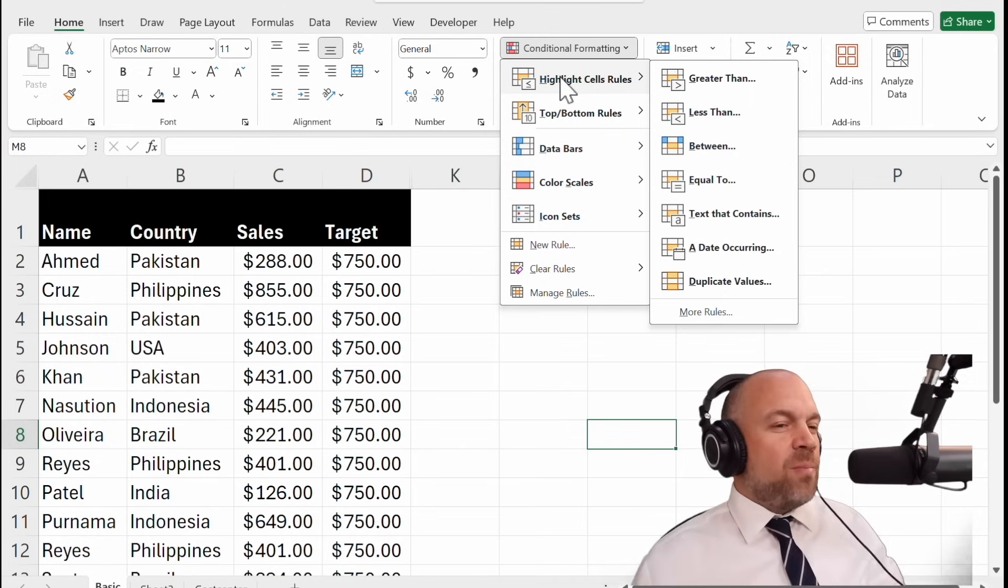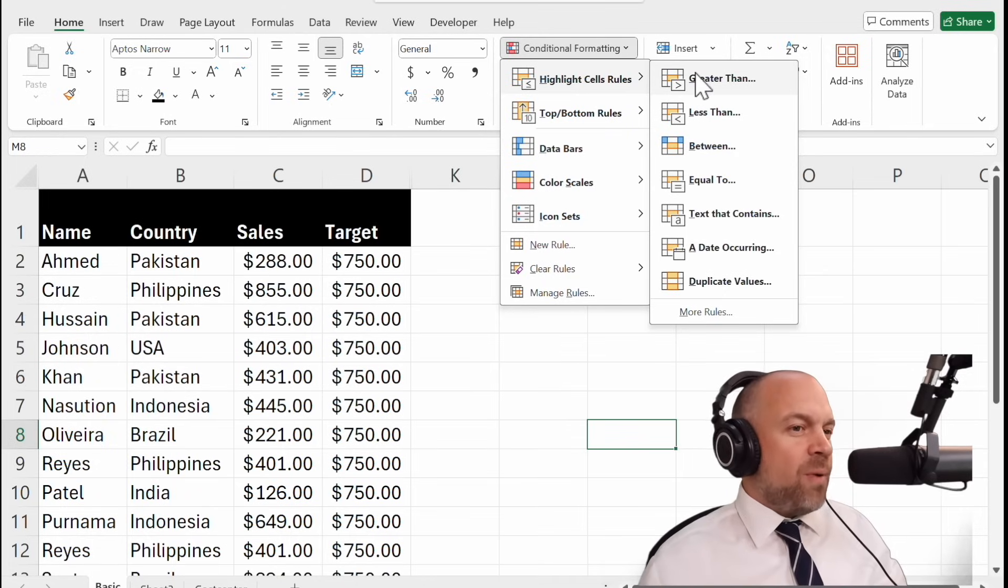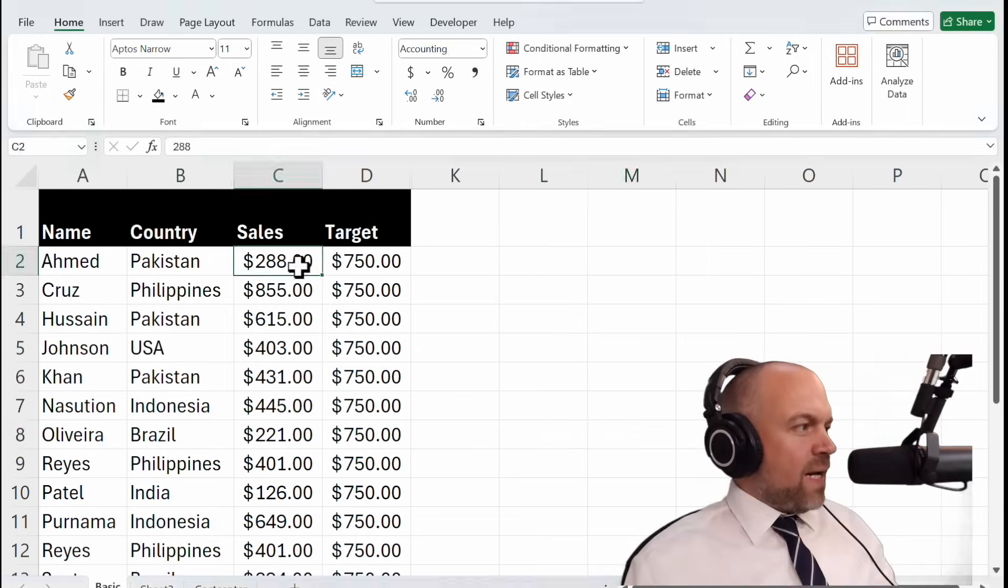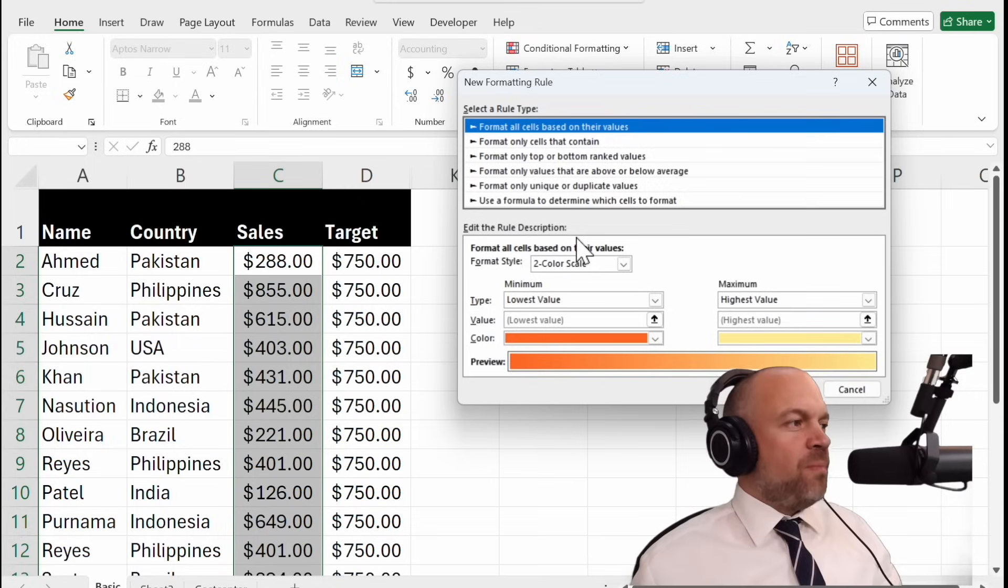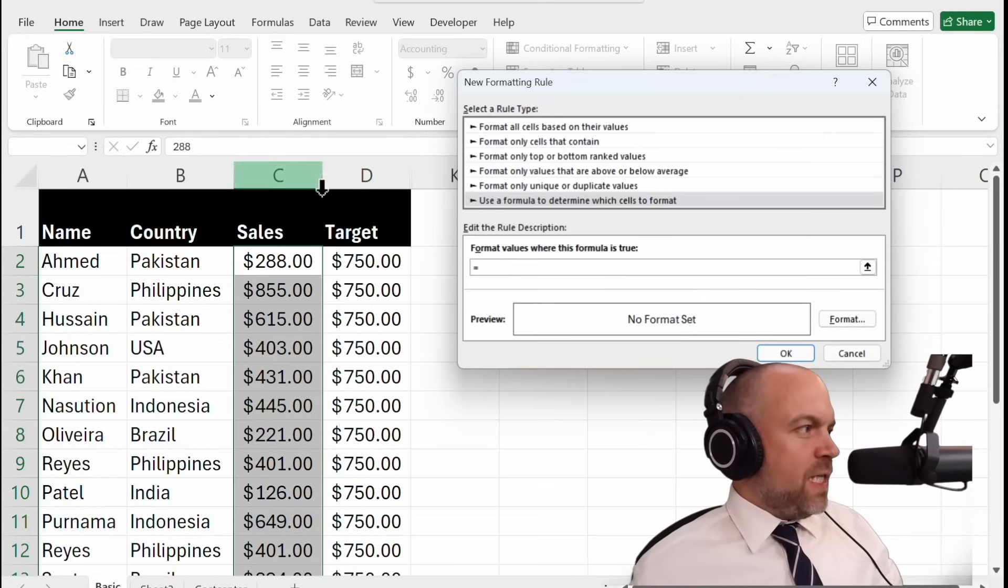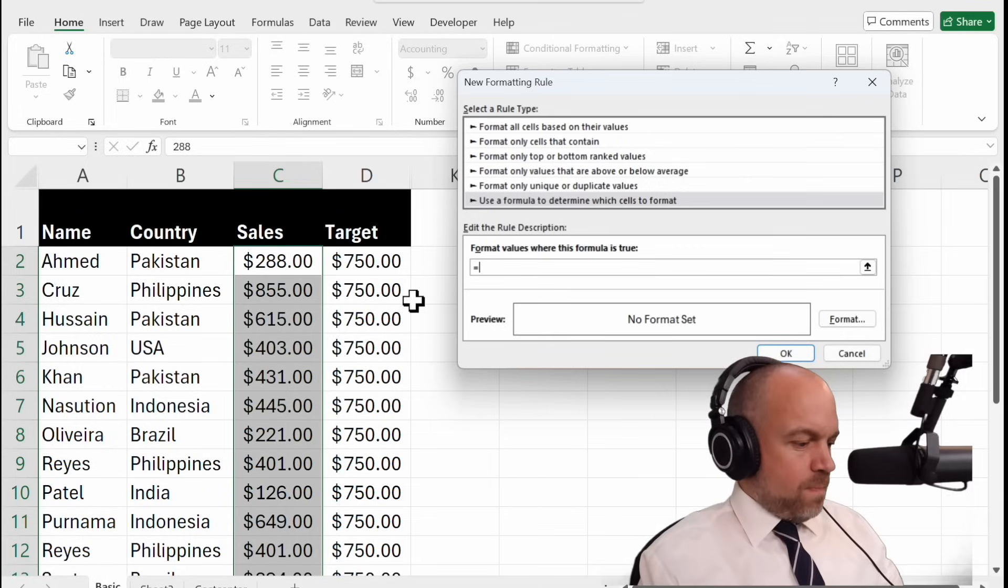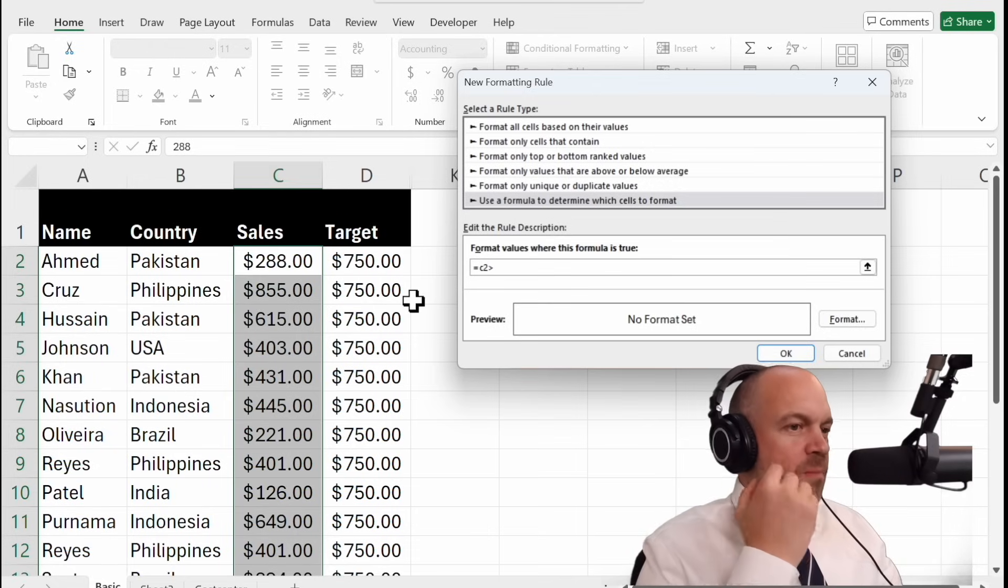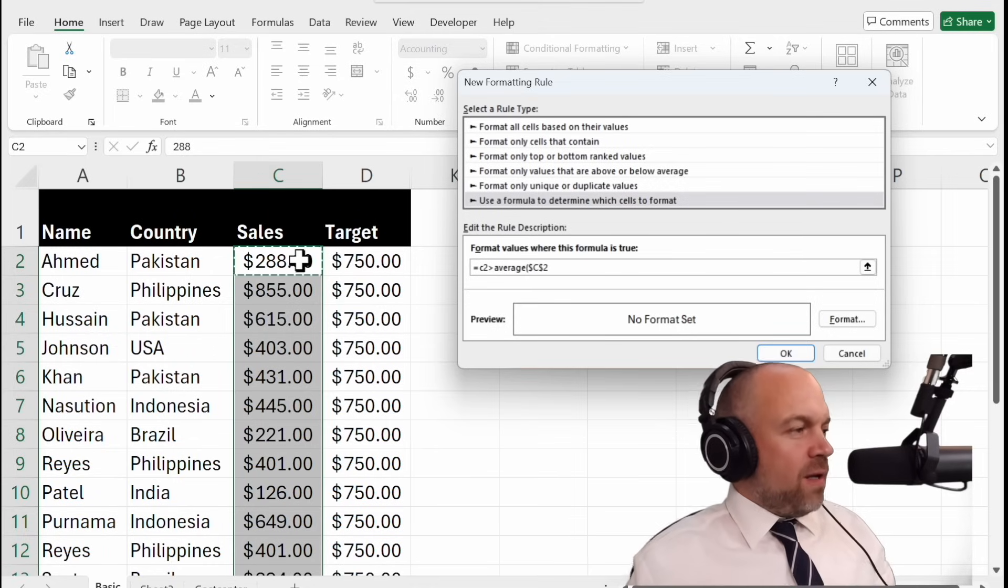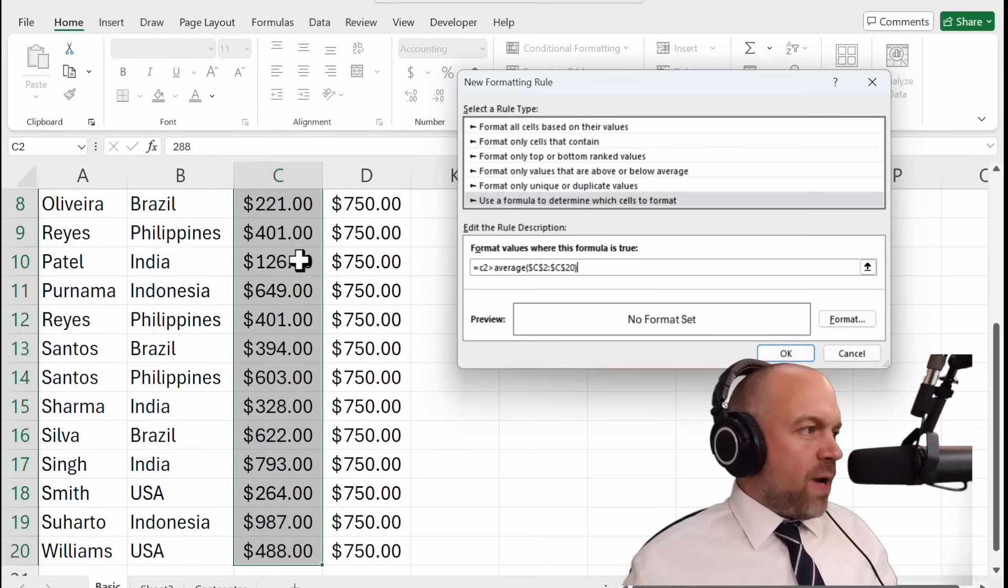But what if the built-in rules don't quite fit what you need? No problem. You can create custom rules to tailor Conditional Formatting to your specific requirements. Select your data range. Go to the Conditional Formatting and New Rule. Use a formula. And then we type C2, this is the first value, above average. And then we select the whole area again and close the bracket.